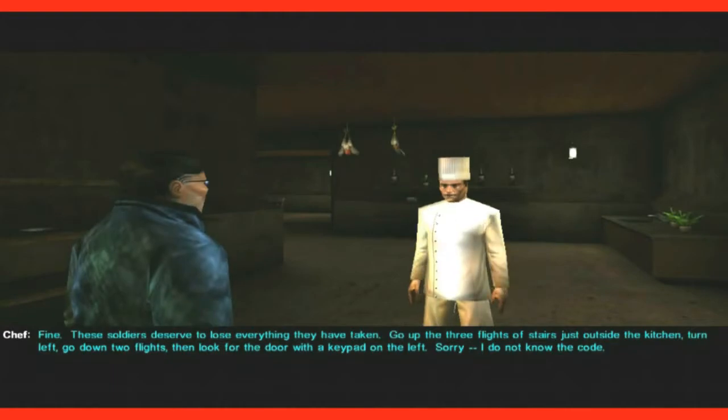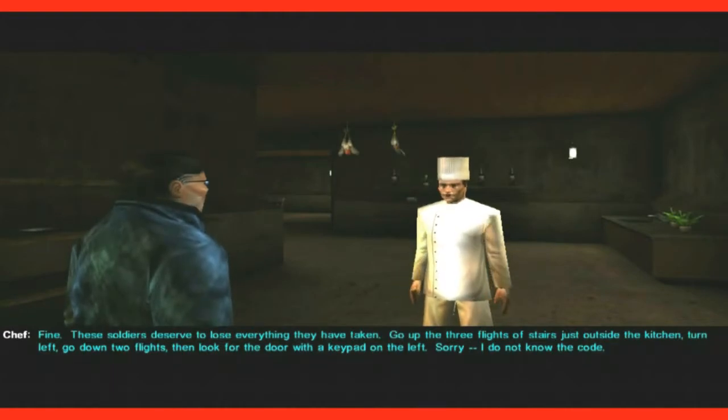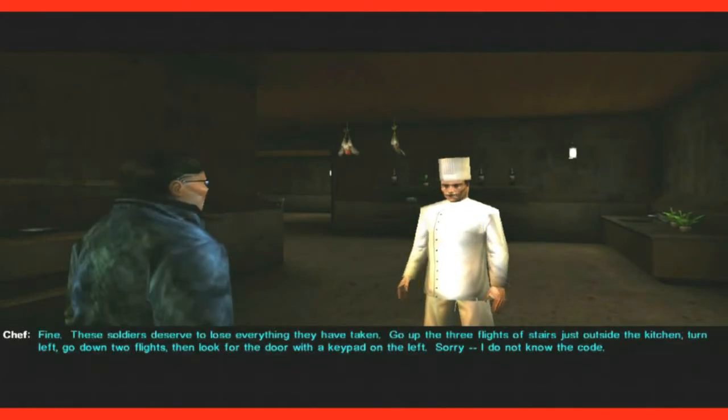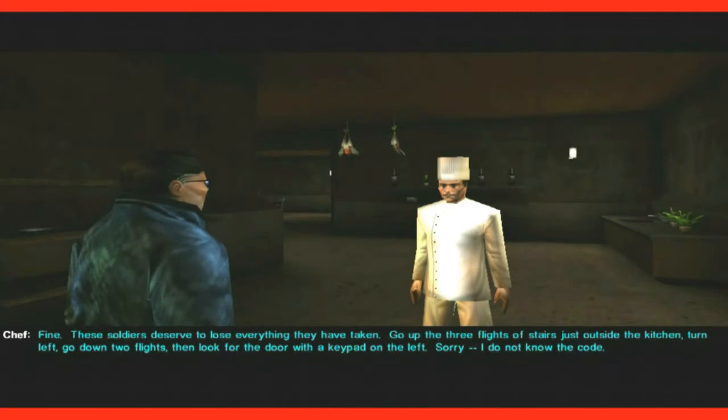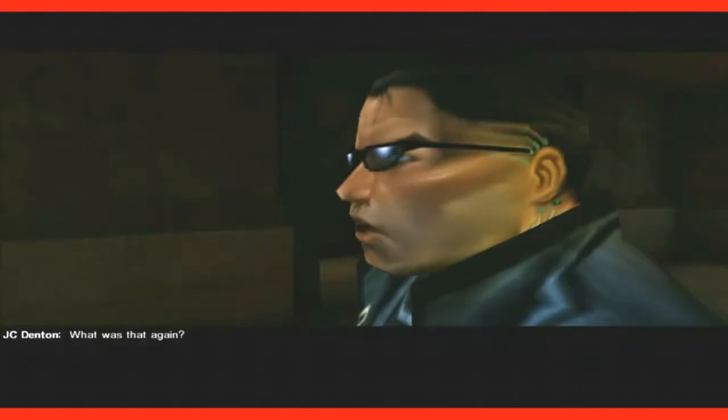Go up the three flights of stairs just outside the kitchen. Turn left, go down two flights, then look for the door with a keypad on the left. Sorry, I do not know the code.